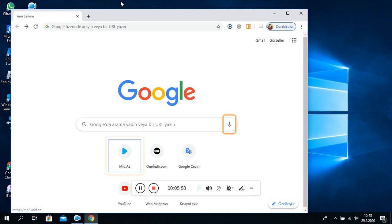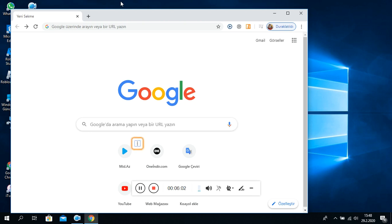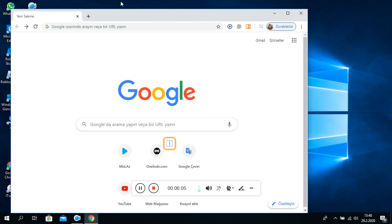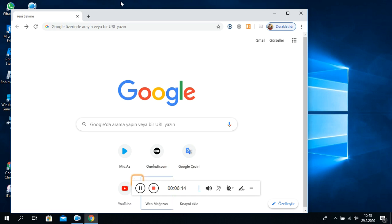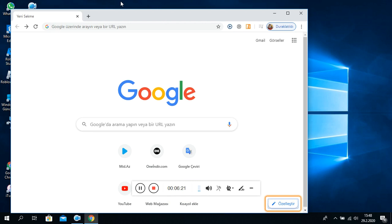Sese göre ara. Düğme. Mid. Ağız. Bağ. Kısa yolu düzenleyin? Onindir.com. Bağ. Kısa yolu düzenleyin. Onindir.com. Düğme. Google çeviri. Bağ. Kısa yolu düzenleyin. Google çeviri. YouTube. Bağ. Kısa yolu düzenleyin. YouTube. Web Mağazası. Kısa yolu düzenleyin. Web Mağazası. Kısa yolu ekle. Bağlantı. Bu sayfayı özelleştir. Düğme.